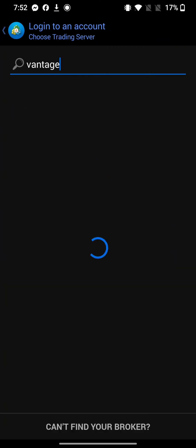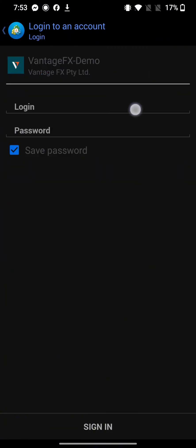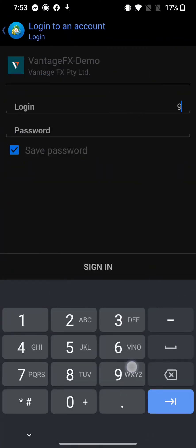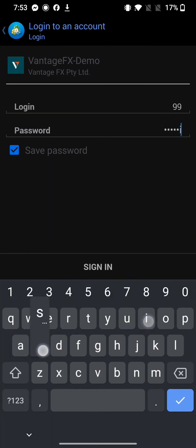On the search box, search for Vantage and tap on it. Log into your account using your login credentials and sign into your account.